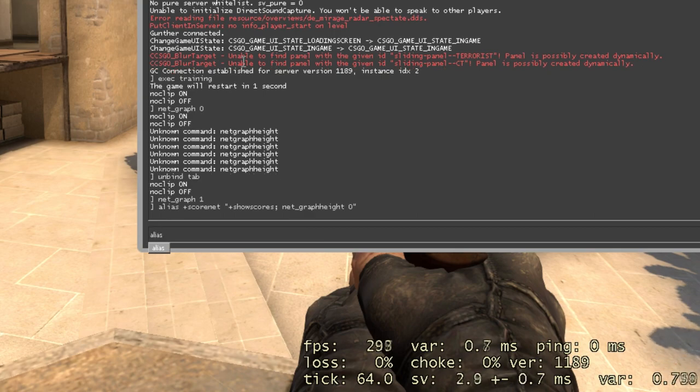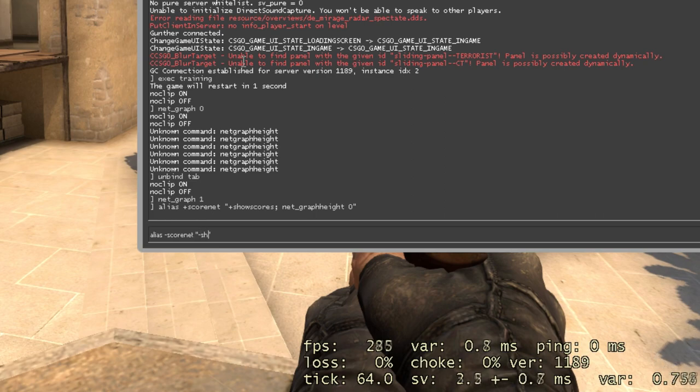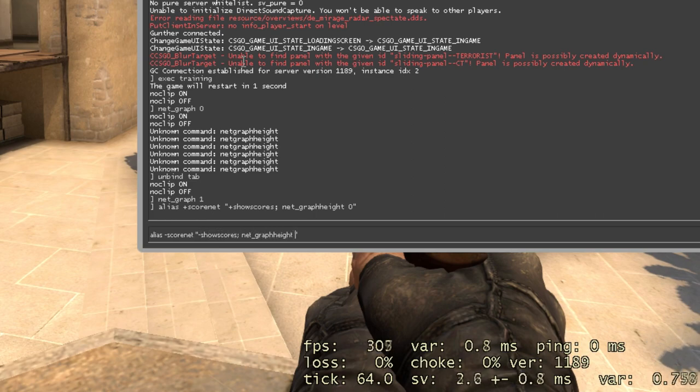Alias -scornet, in quotes, -showscores semicolon net_graphheight 9999.